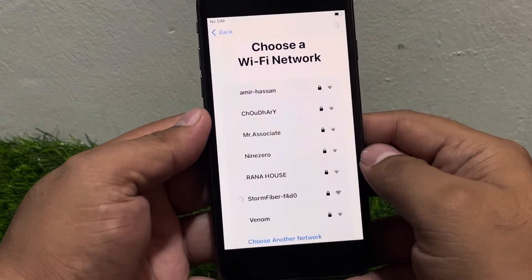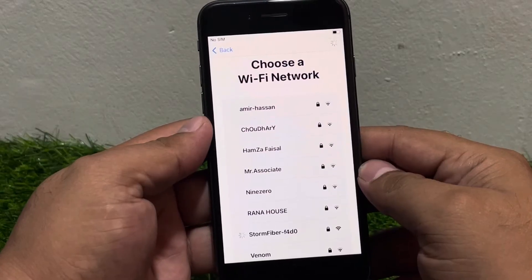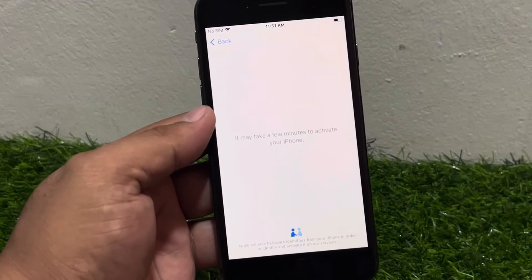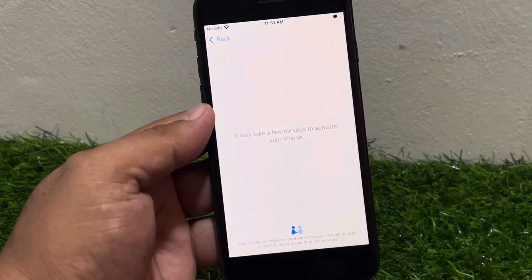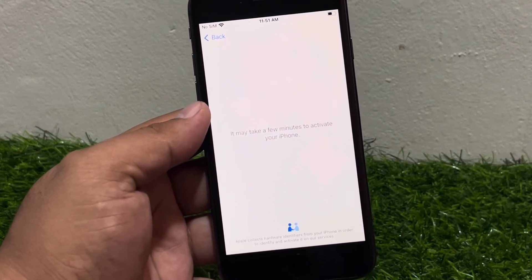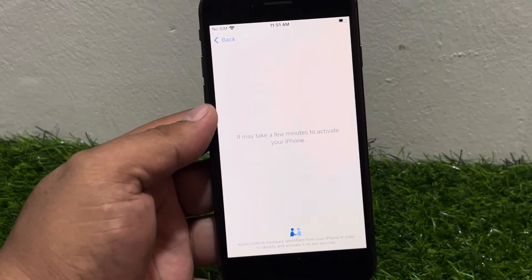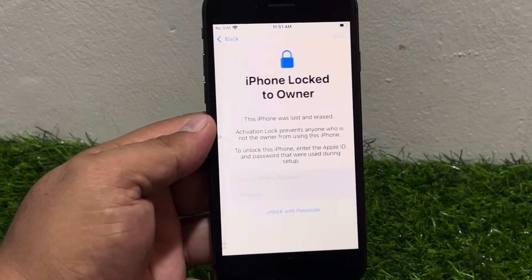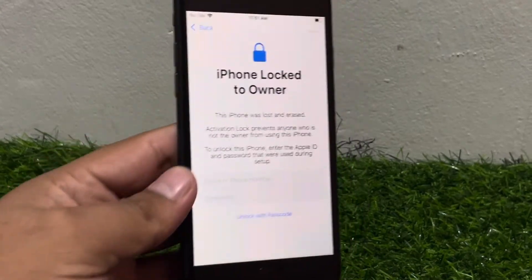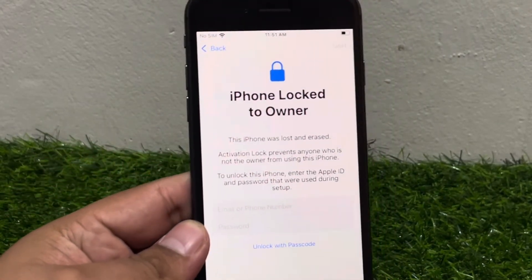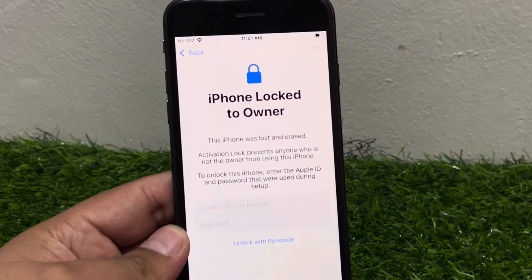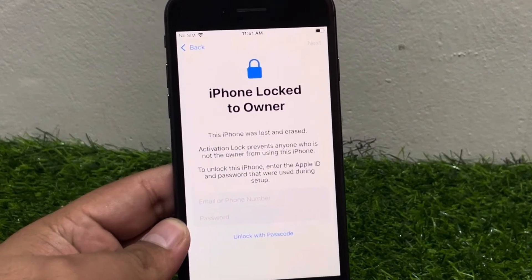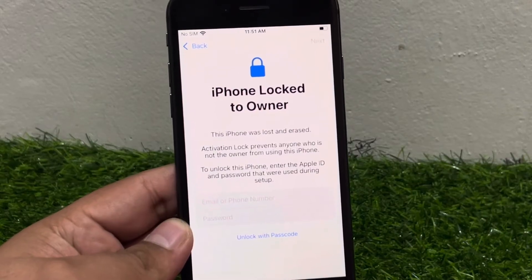You can see it appears on screen — it may take a few minutes to activate your iPhone. You can see appears on screen: iPhone is locked to owner. How to unlock without computer, without any third party software.